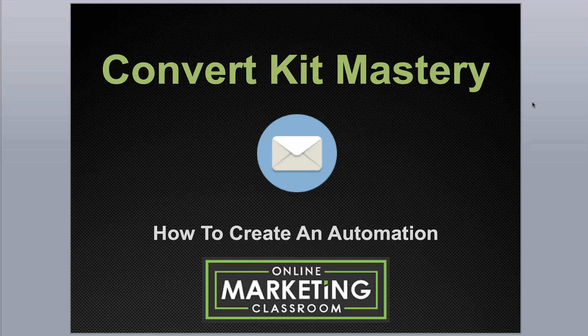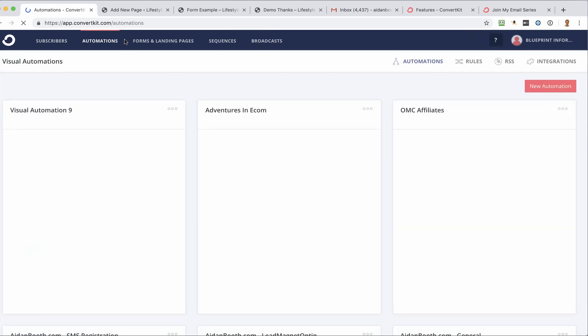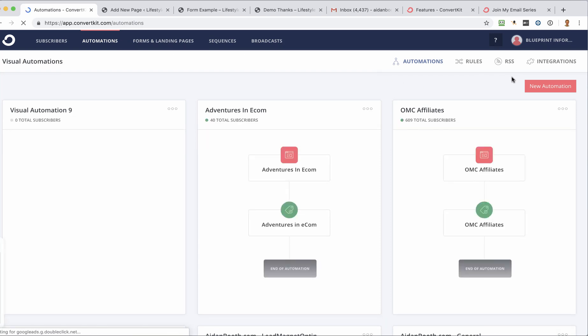In this video I'm going to show you how you can create an automation. So if we come back over to ConvertKit and click on Automations, you'll be able to see any automations that you've currently got and create a new automation.